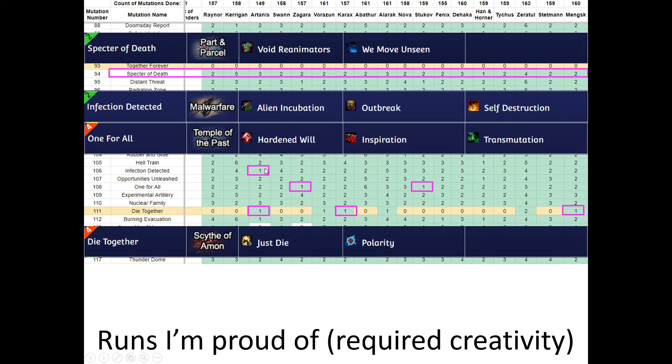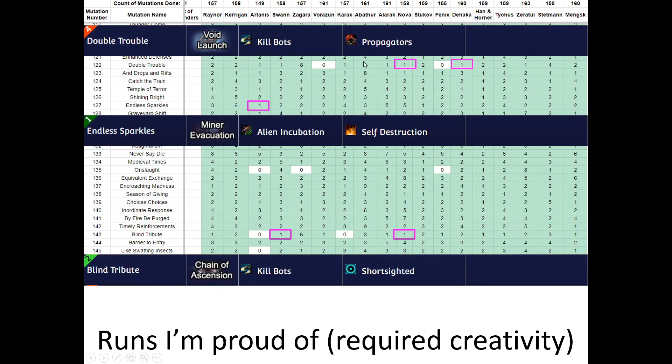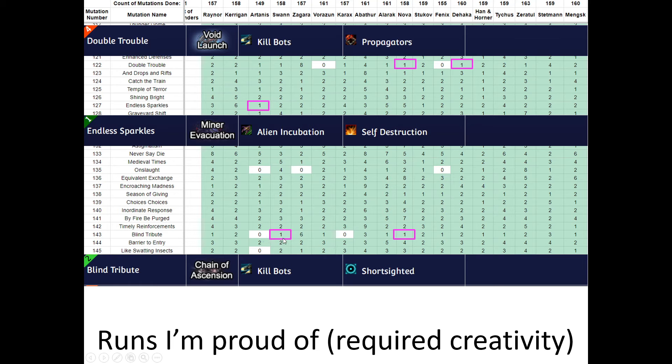Infection Detected with Artanis was super hard. One for All. Transmutation with Zagara and Stukov. Especially this one. The 200 IQ play of making Air Hybrid transmutate over Dead Space so that they would just die there. That was very great. And then Solo Polarity. That was great. Then we have Double Trouble with Nova, a cheese, but still difficult. As well as Zakara with no cheese. Endless Sparkles with Artanis, which took like 50 tries even though it's B plus 1. Blind Tribute. Cheesed with Swann and Nova. But I had to think of ways to feed the bots and survive long enough.